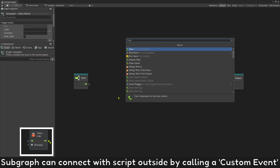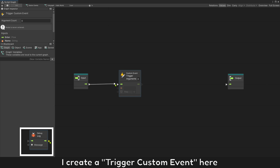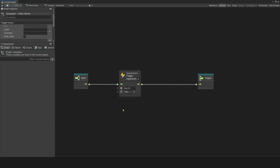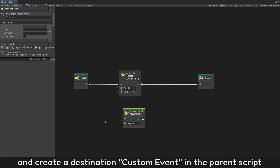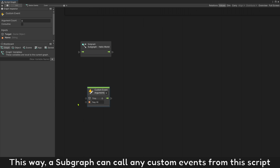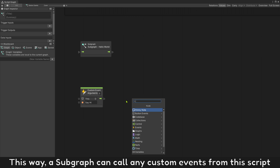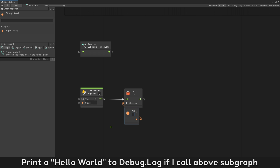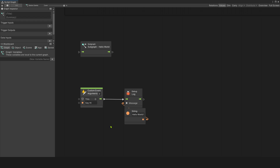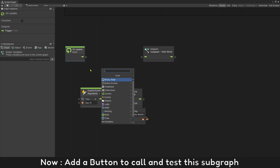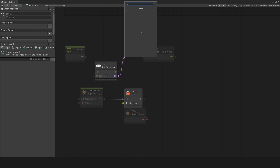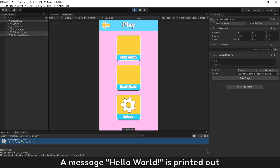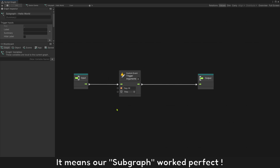A subgraph can connect with scripts outside by calling a custom event. Create a trigger custom event here with the name 'say hi' to print a simple message to debug log. Click and create a destination custom event in the parent script. This way, a subgraph can call any custom event from this script or from another script. Print 'hello world' to debug log if we call the subgraph. Now add a button to call and test this subgraph. Run the game and press button T — a message 'hello world' is printed out. It means our subgraph works perfectly.